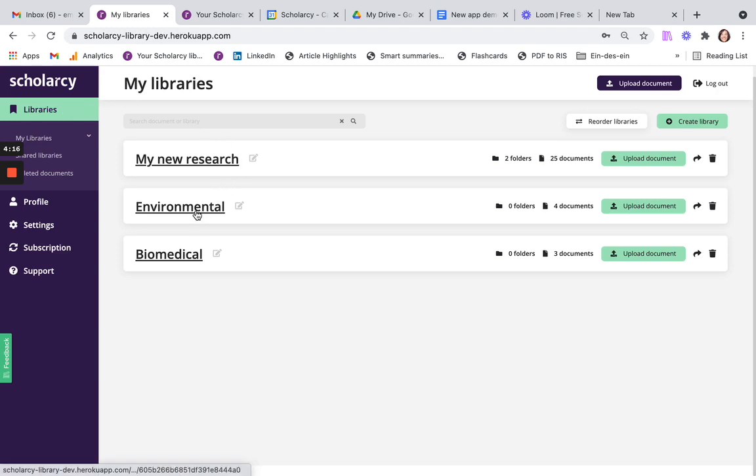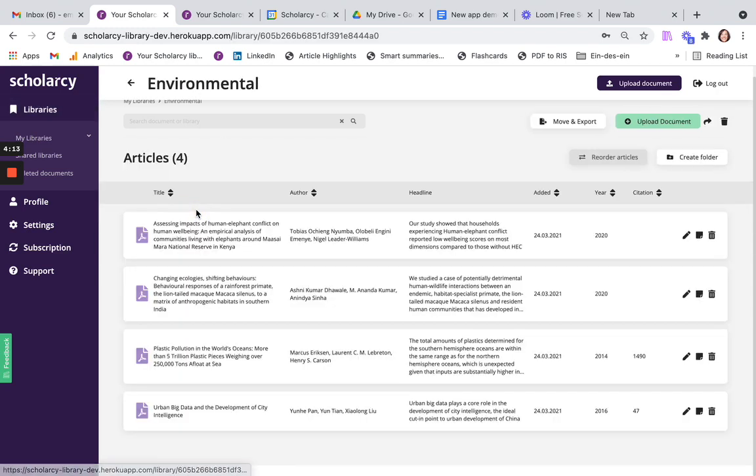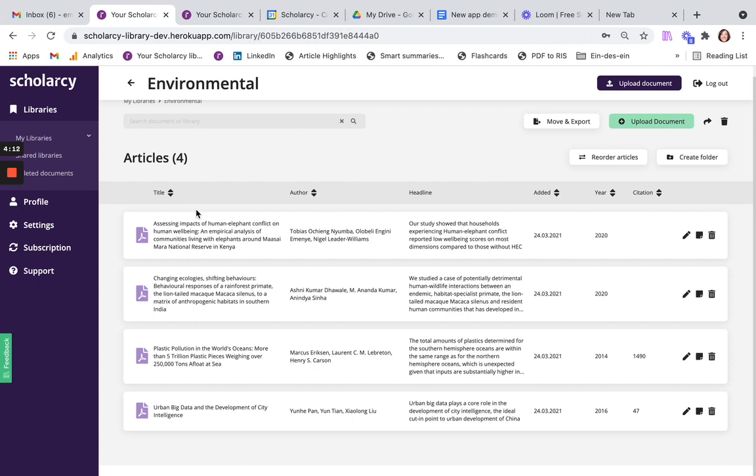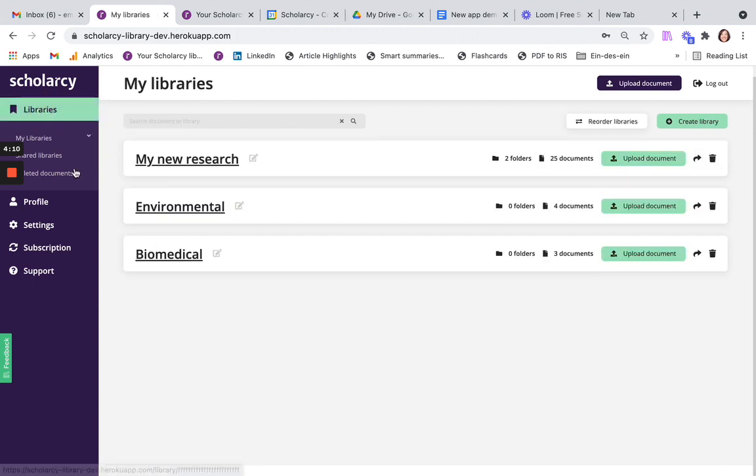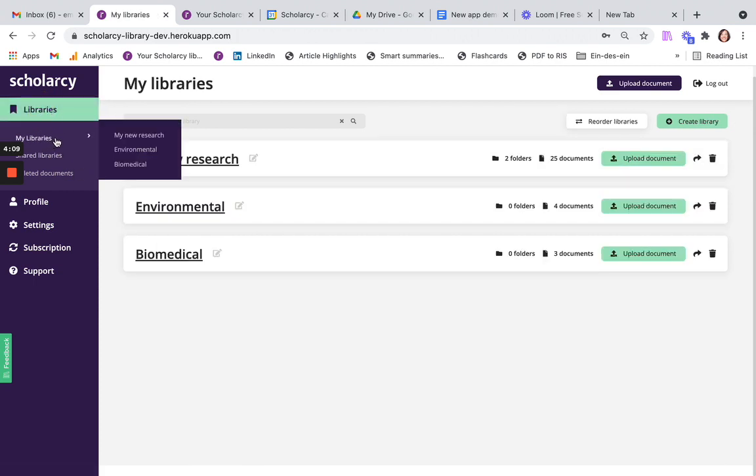You can open any of your libraries from this page, or you can navigate to each one via the My Libraries drop-down here.